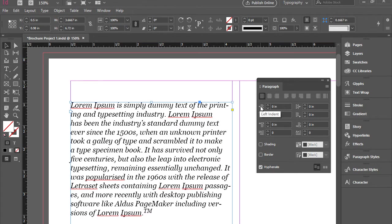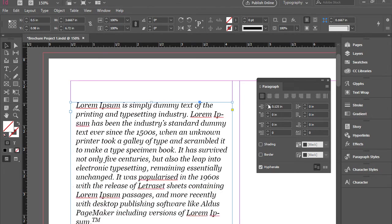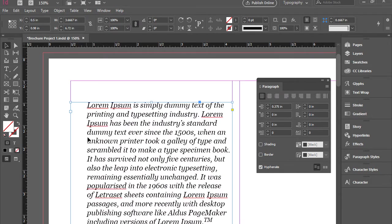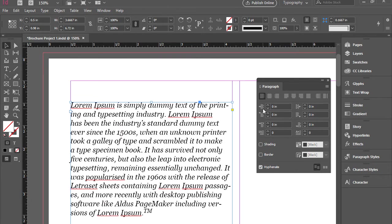And this is left indentation. You can create indentation here for your text box. I'm going to remove it. Put zero. And also we have right indentation.